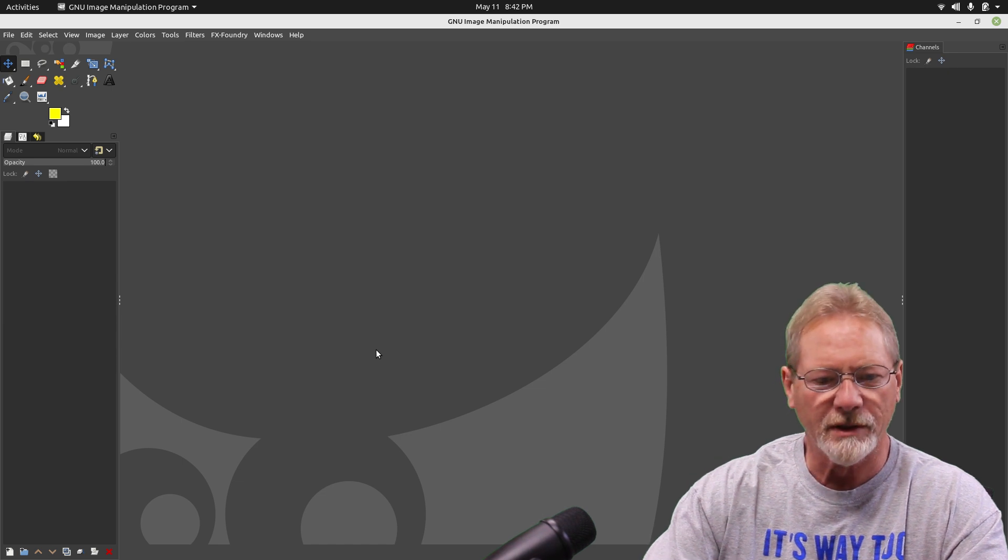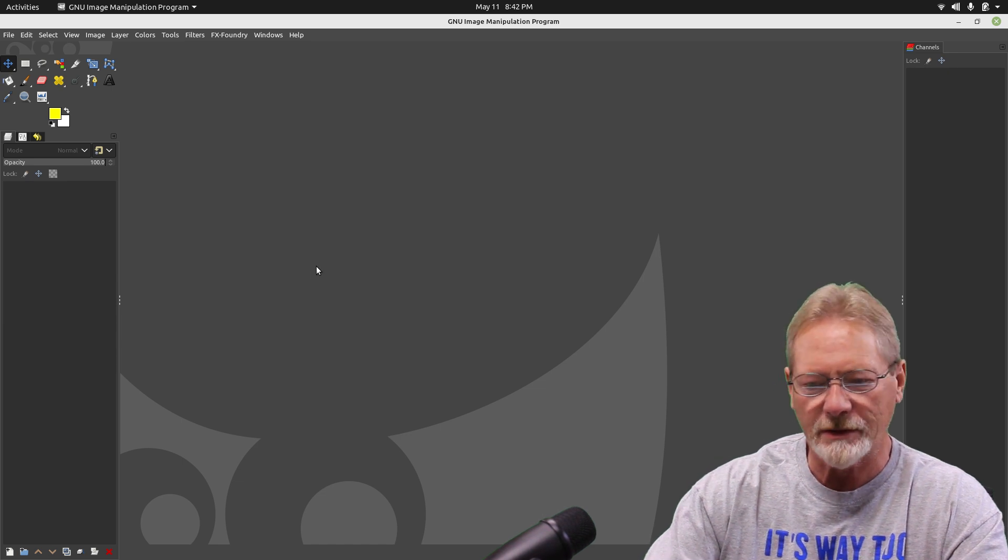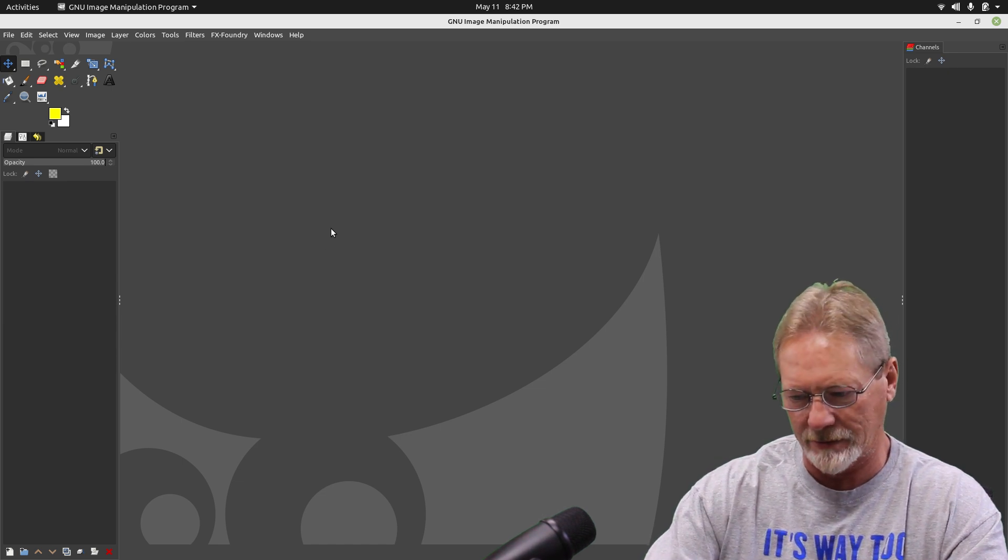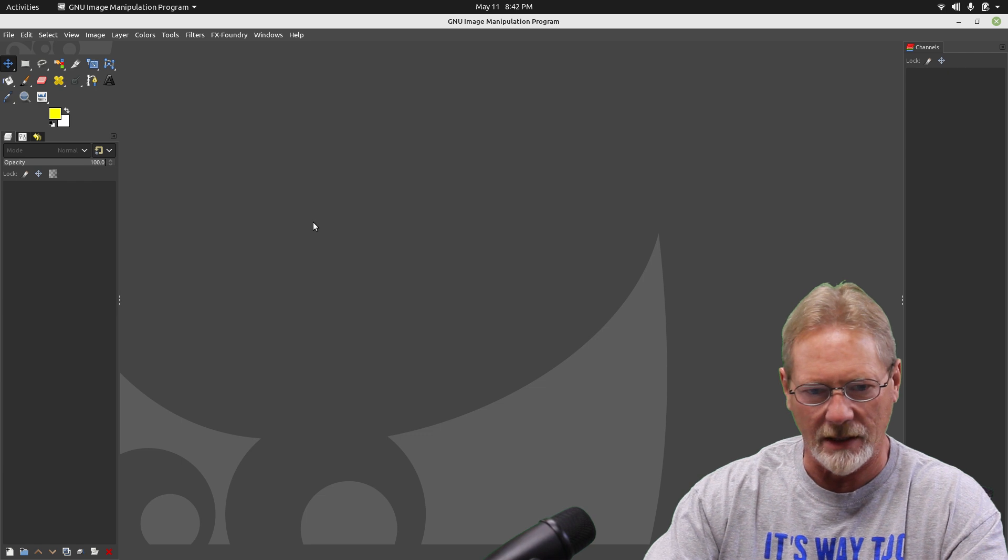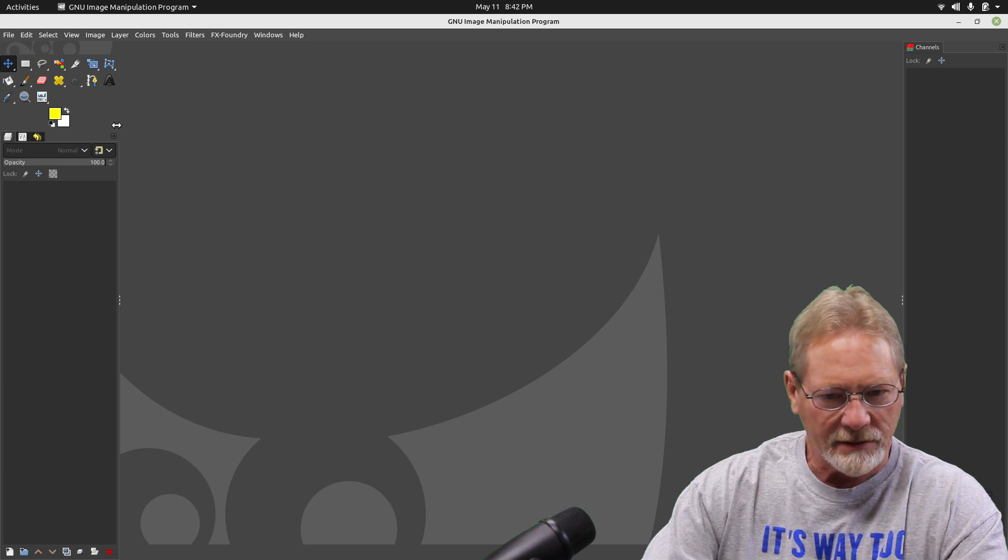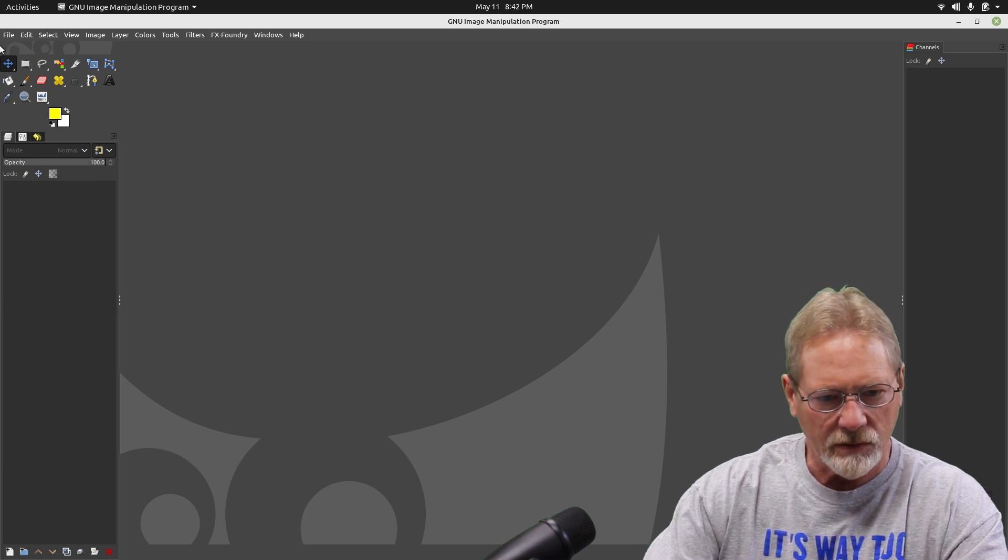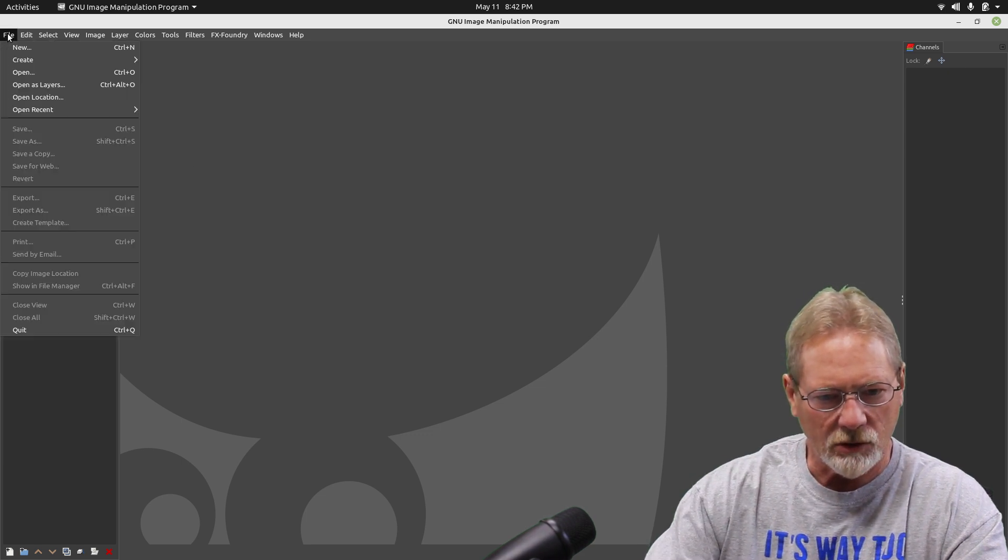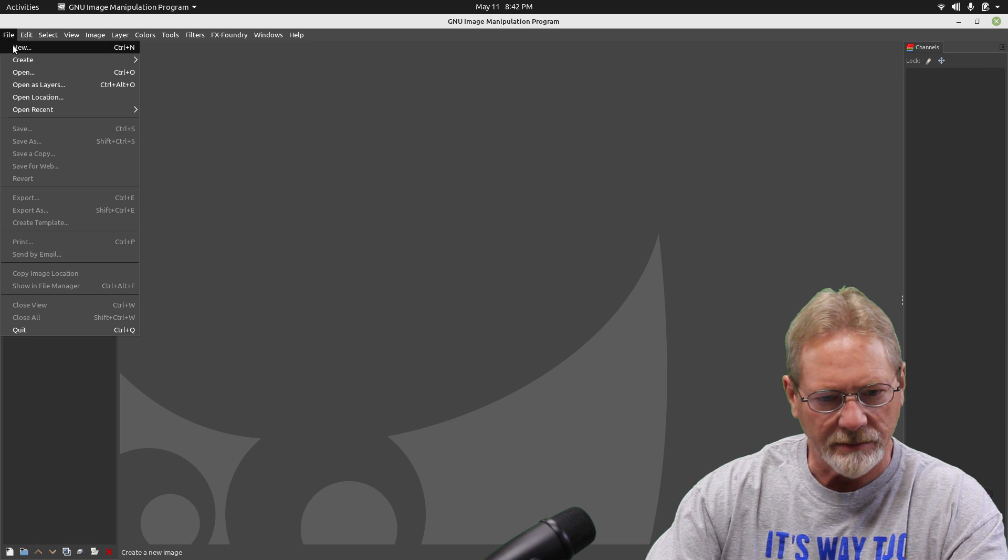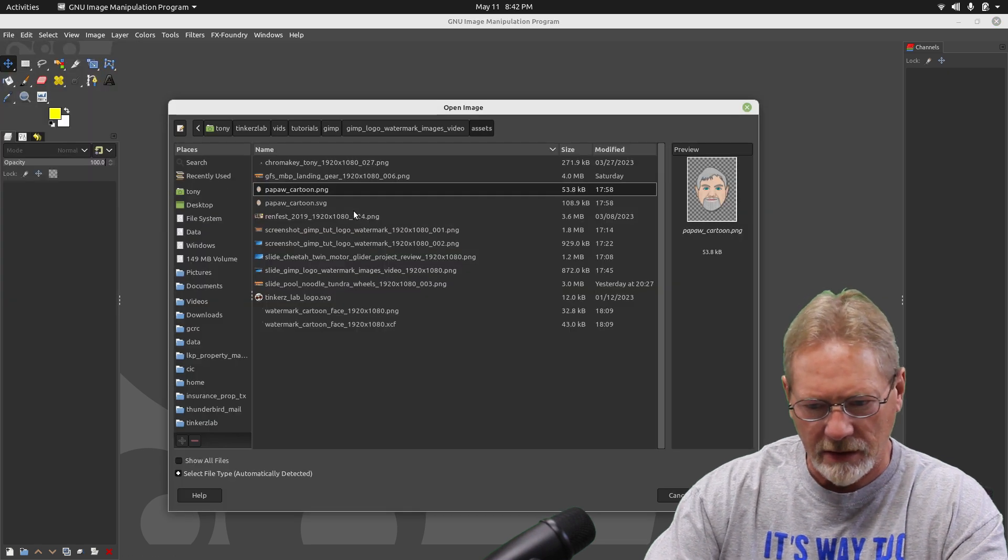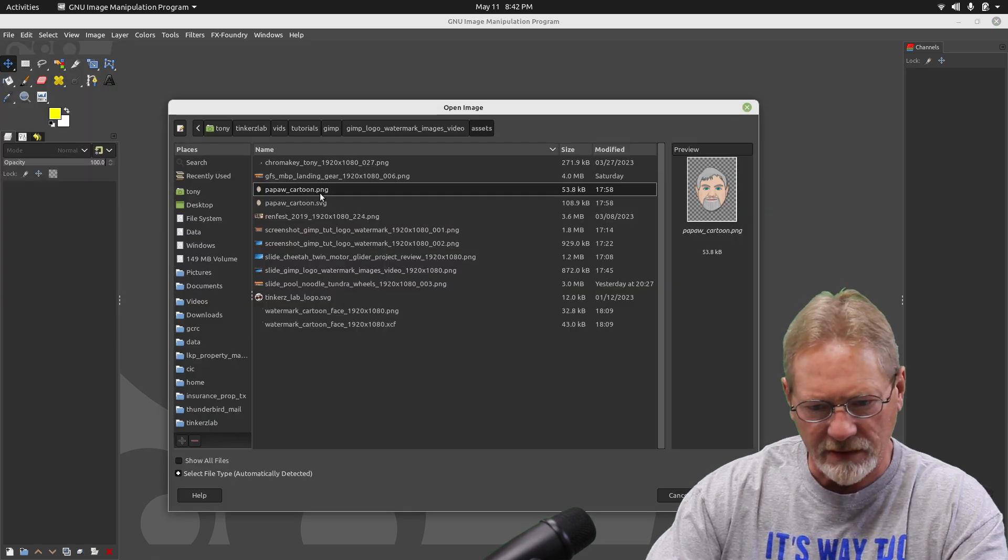Okay, welcome to another GIMP tutorial episode at Taker's Lab. So I've got GIMP open. Let's go ahead and open some images that I have set up for this project.